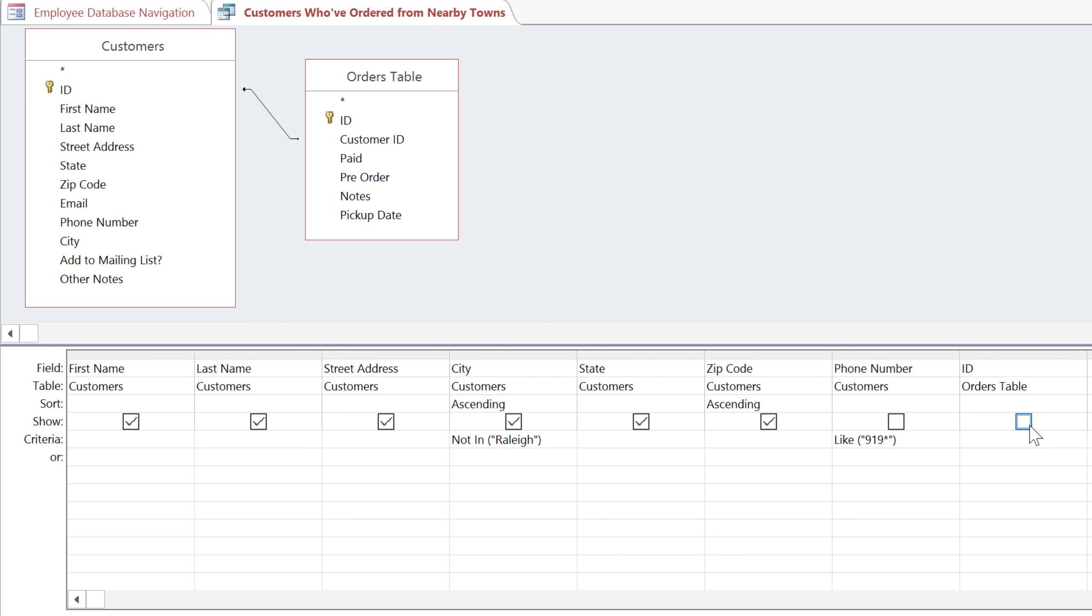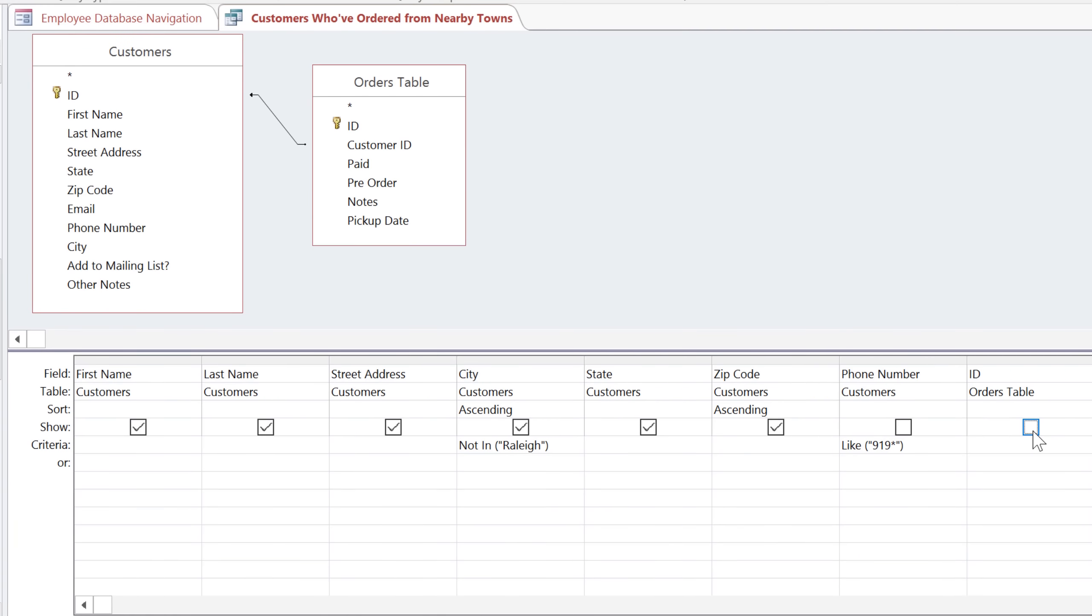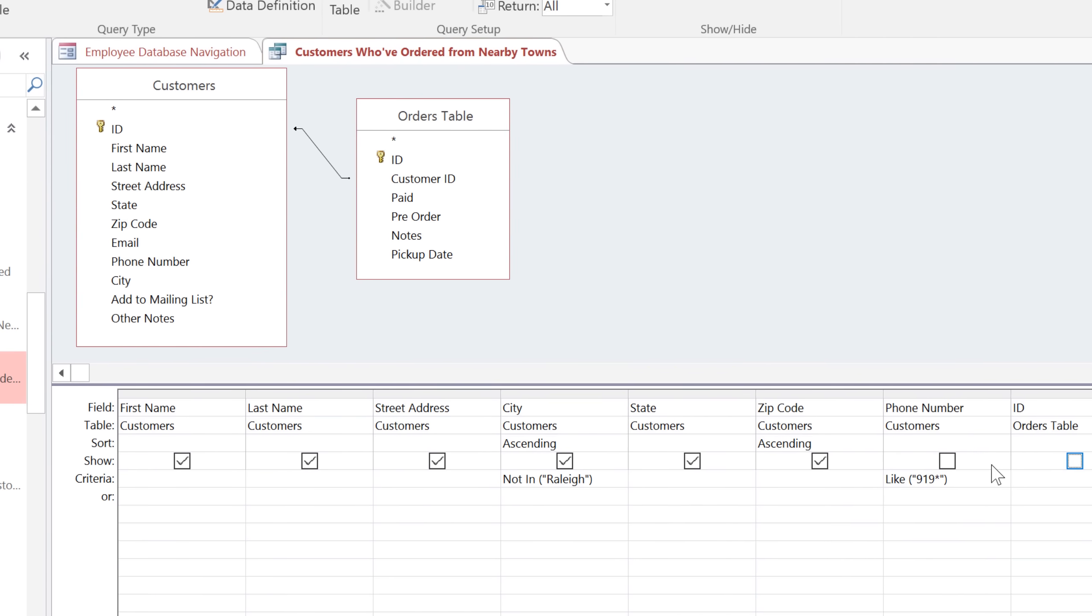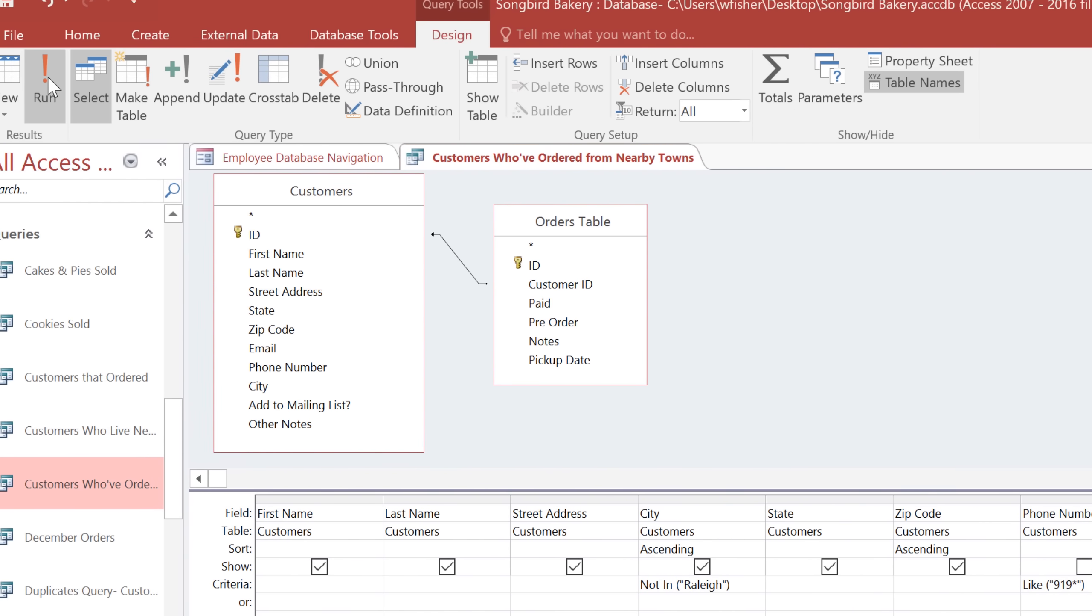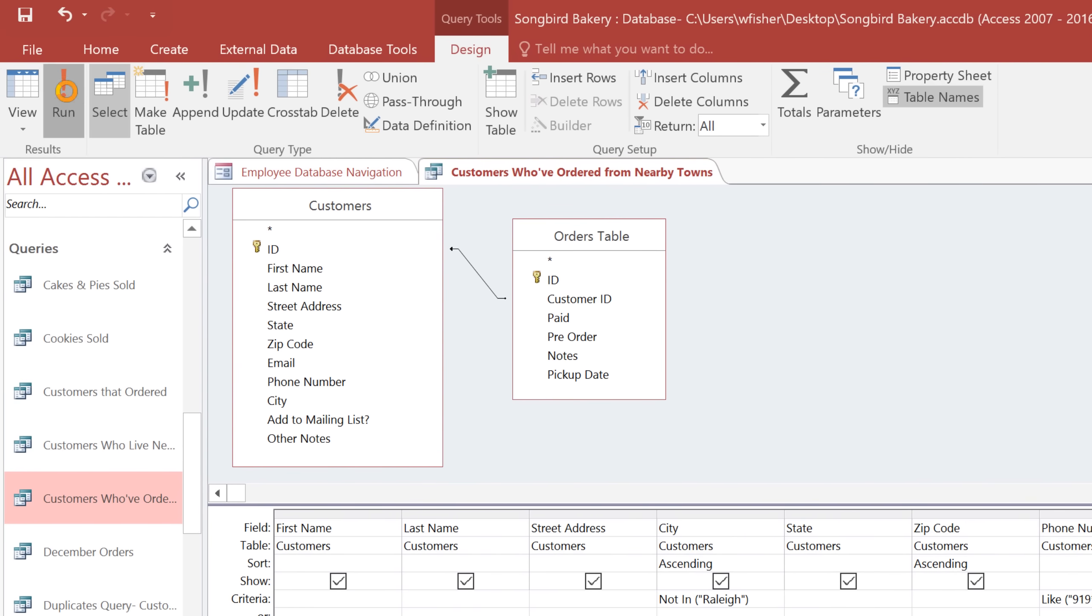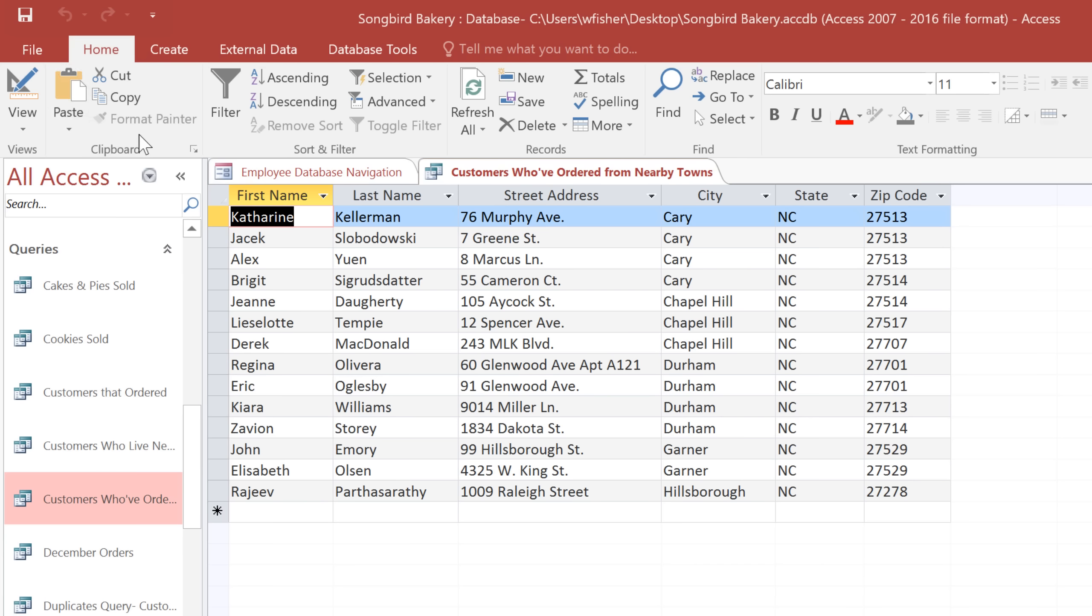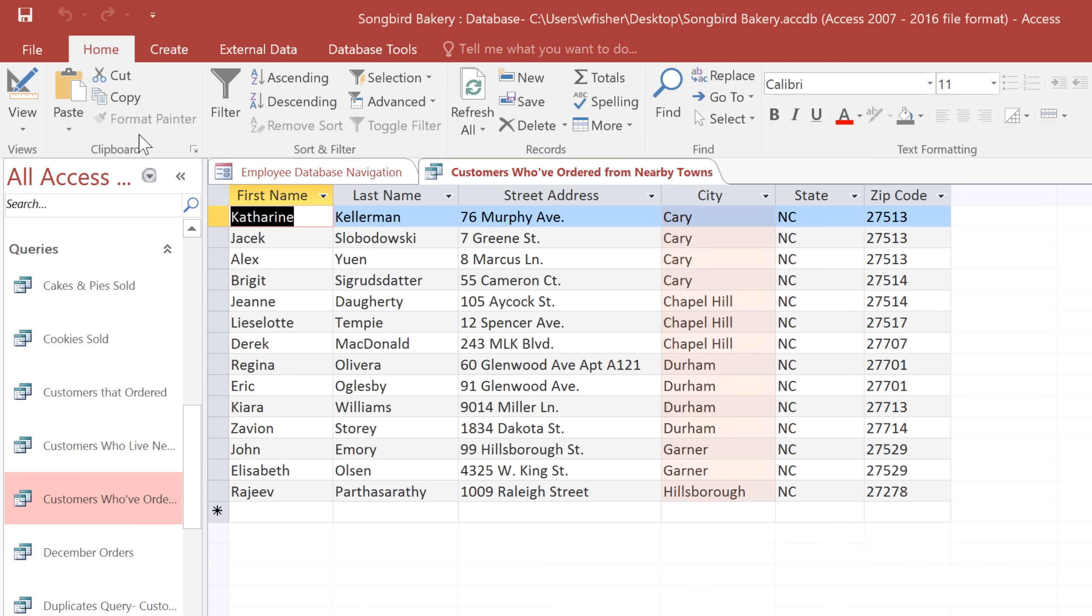And this is really just a way of making the results easier to read by reducing the amount of information that you have to look at. Now we can run the query again, and you can see that our results are sorted by city, and within each city they're sorted by zip code. And the phone number and ID fields are hidden, so we can just focus on the names and addresses.